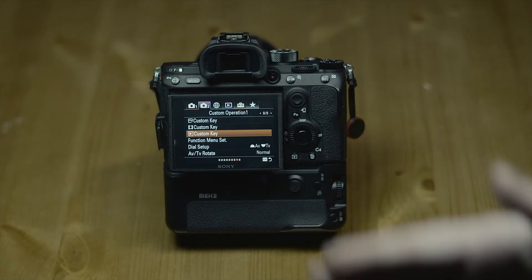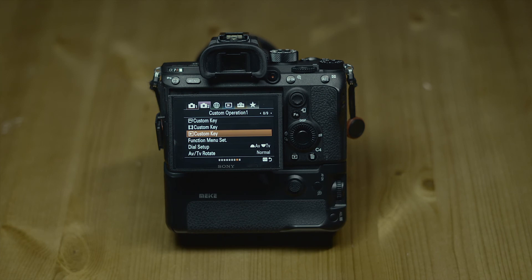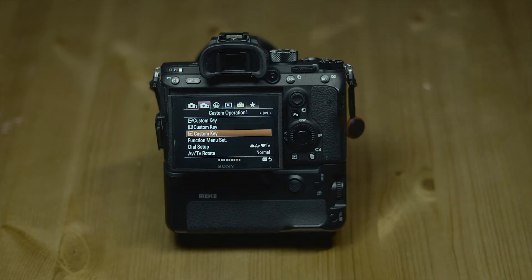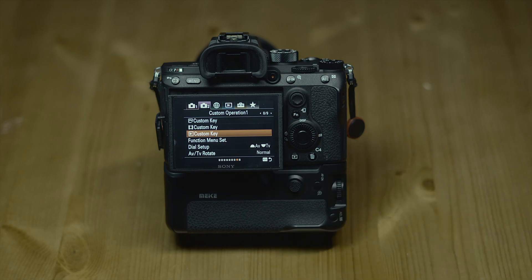I think this is one of the biggest updates in terms of the menu and makes this camera much more usable. If you have any questions about this and the camera itself, let me know in the comments. More A7R Mark III videos coming — that's it, thanks for watching, see you on the next one!